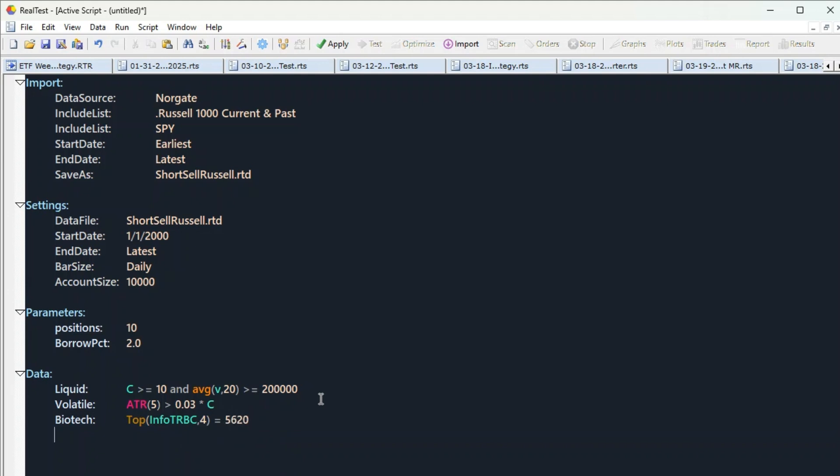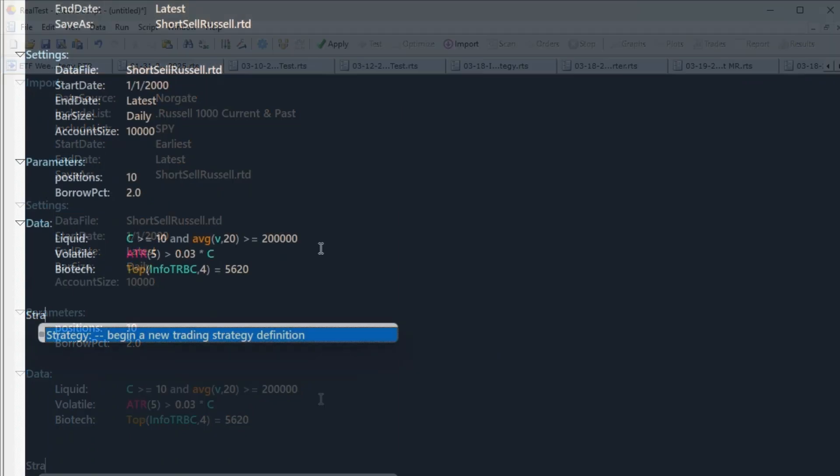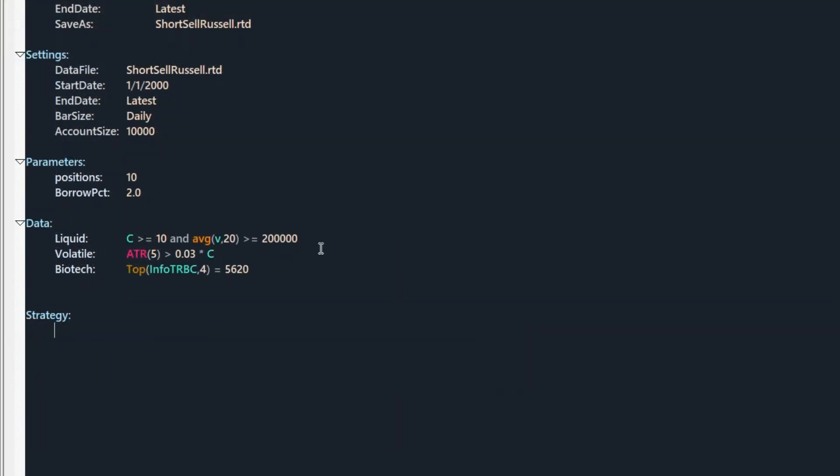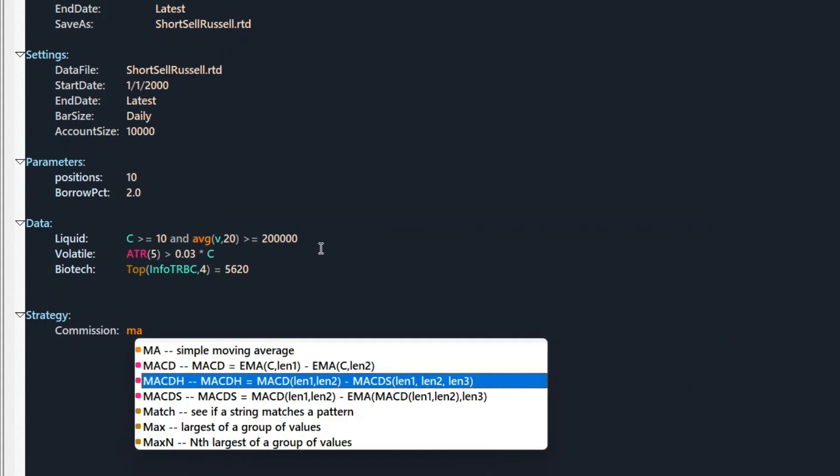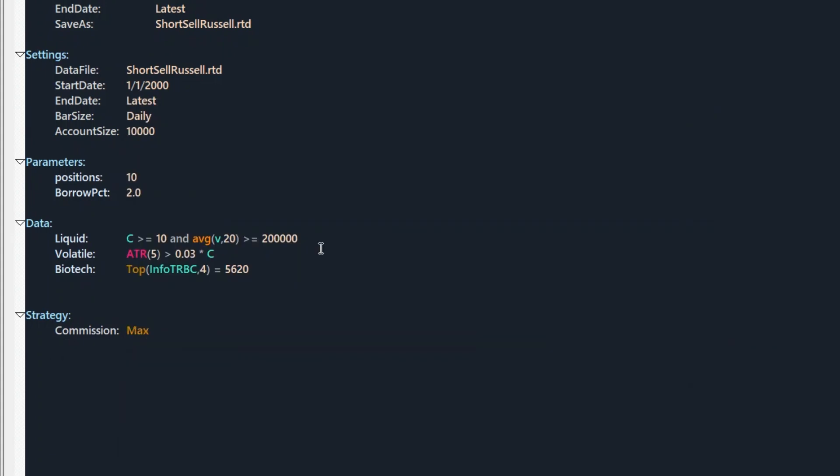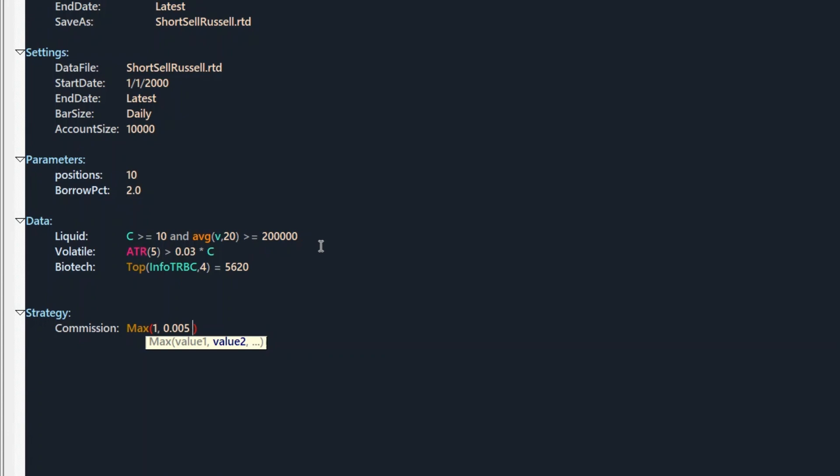Now let's make our entry rules. Before we move on, let's quickly jump into the strategy section. First of all, let's add the correct commission prices that we should use. First, we need to pay a commission when we enter a trade and exit a trade and we have to pay a stock borrow fee.